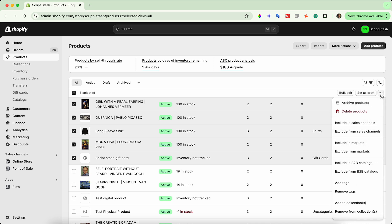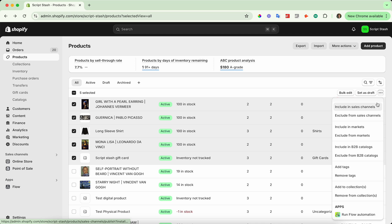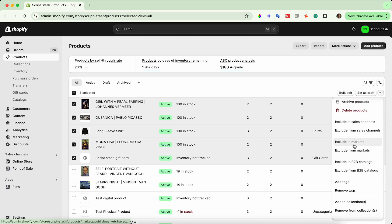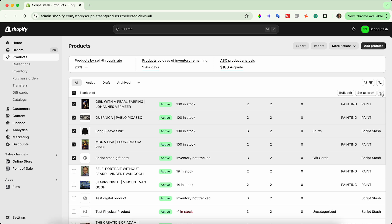You can actually also edit some fields such as tags or include in markets, for example, from this dropdown dot dot dot menu. I'll show you some more info on that in product variants, as it's a bit more useful there.